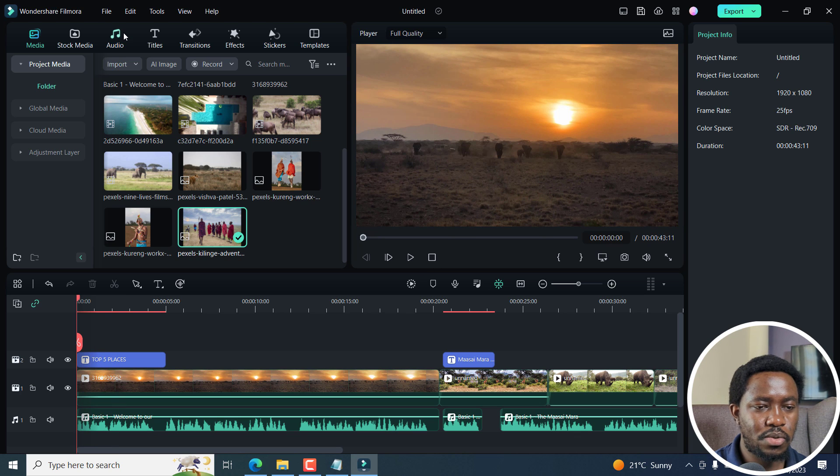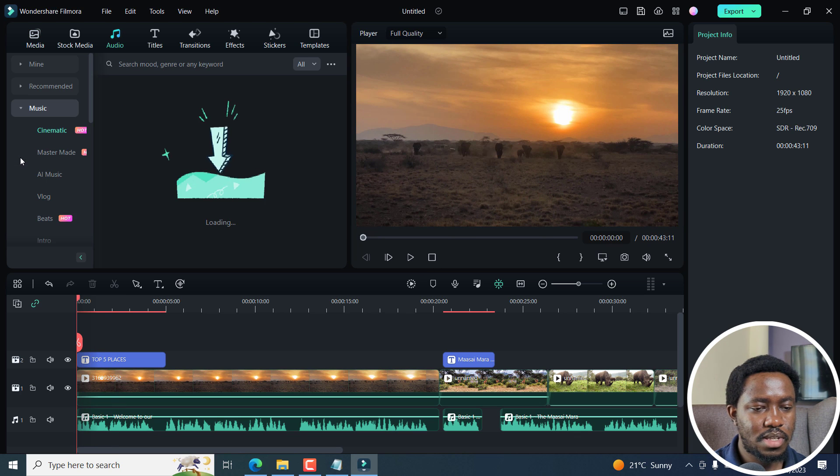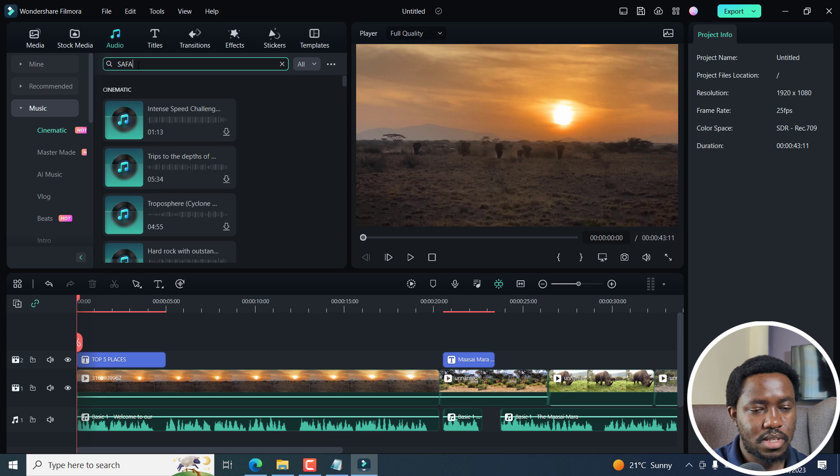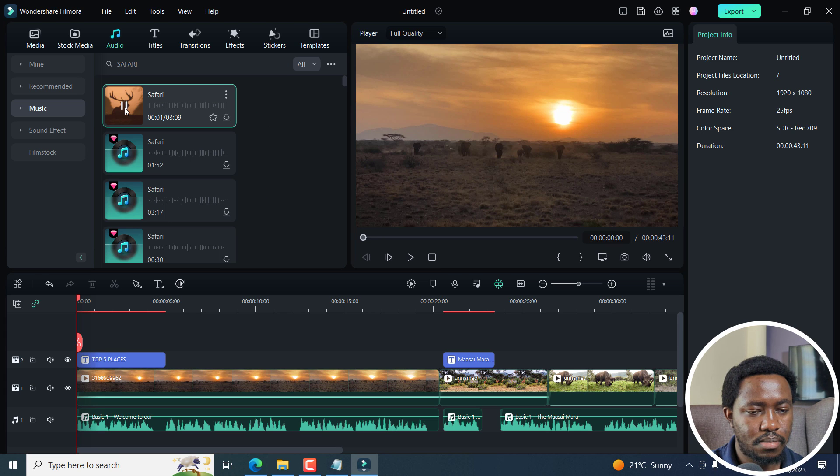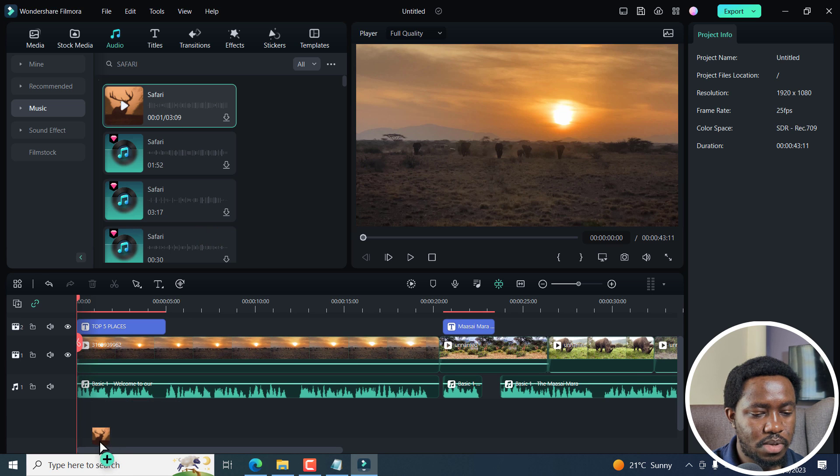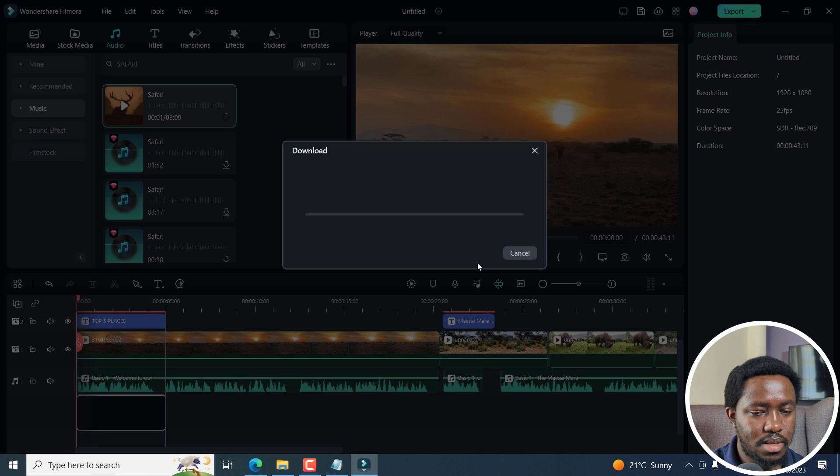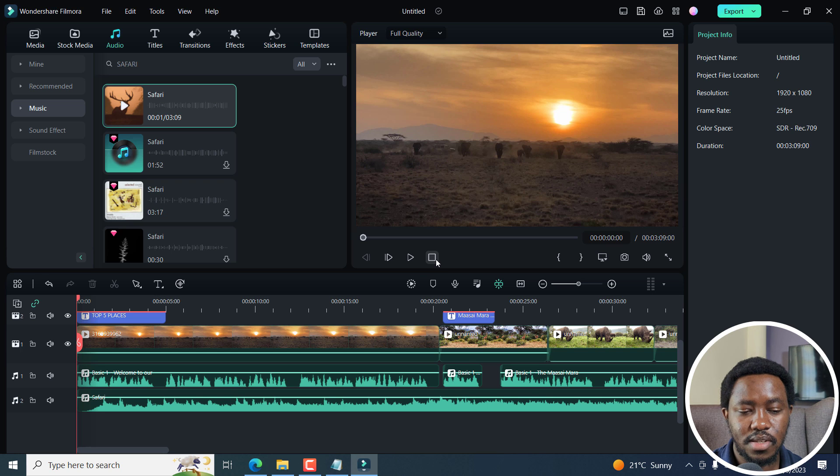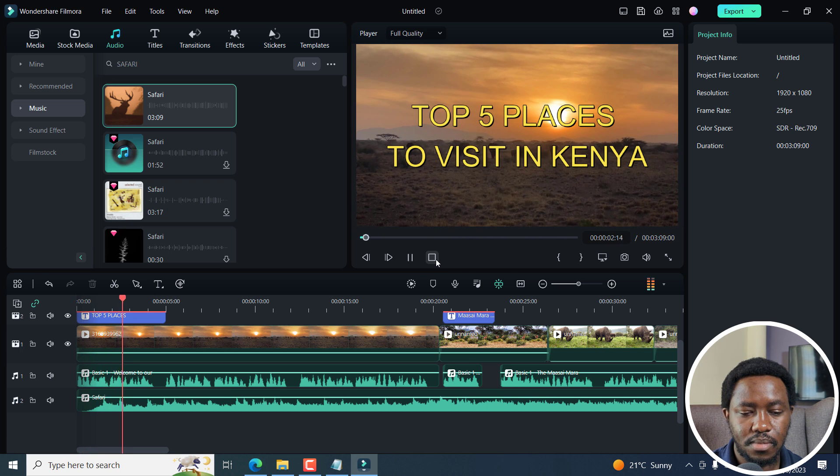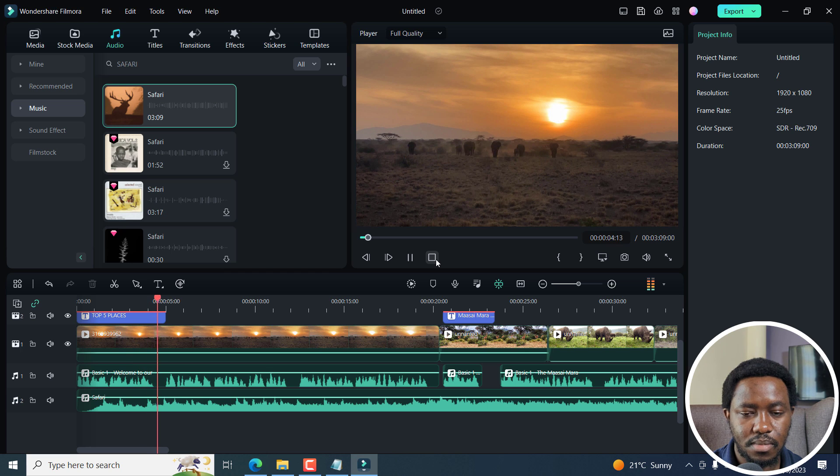And then what we can do, we can go to the audio and then look for some art music. Let's look for Safari. Let's say we go with this one right here. So we've got that. And then now we can play this. Welcome to our channel where we explore the world's most beautiful destinations.